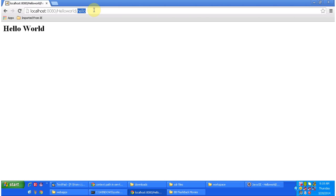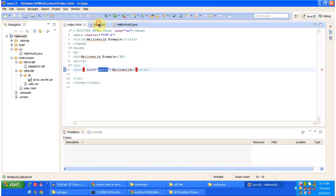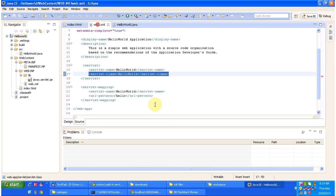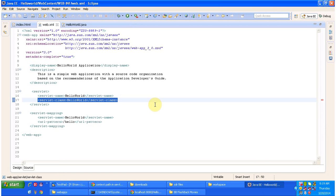The request is sent to the web server. The web server will forward the request to the servlet container, or delegate the request to the servlet container. Then the servlet container will check the URL pattern 'hello' in the web.xml. I will open web.xml now.